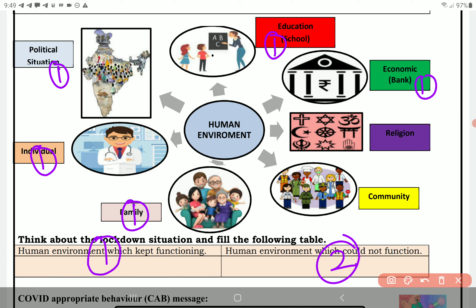Community ne bhi sab ki madad kari hi hai. Religion pe thoda sa prabhav pada — voh thoda sa kam raha. Community pe bhi thoda prabhav gaya ki thoda kam chala normal se. So individual, political, situational, family toh zaroor chali — ye dono nahi chali yaani religion aur community thodi affected rahi.